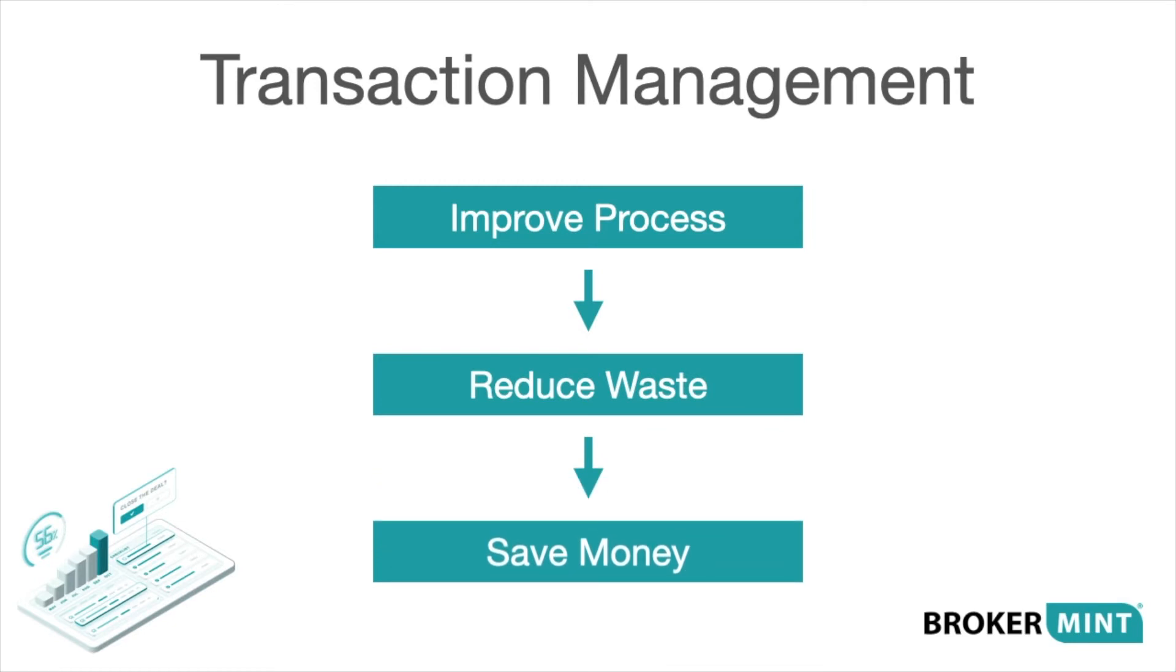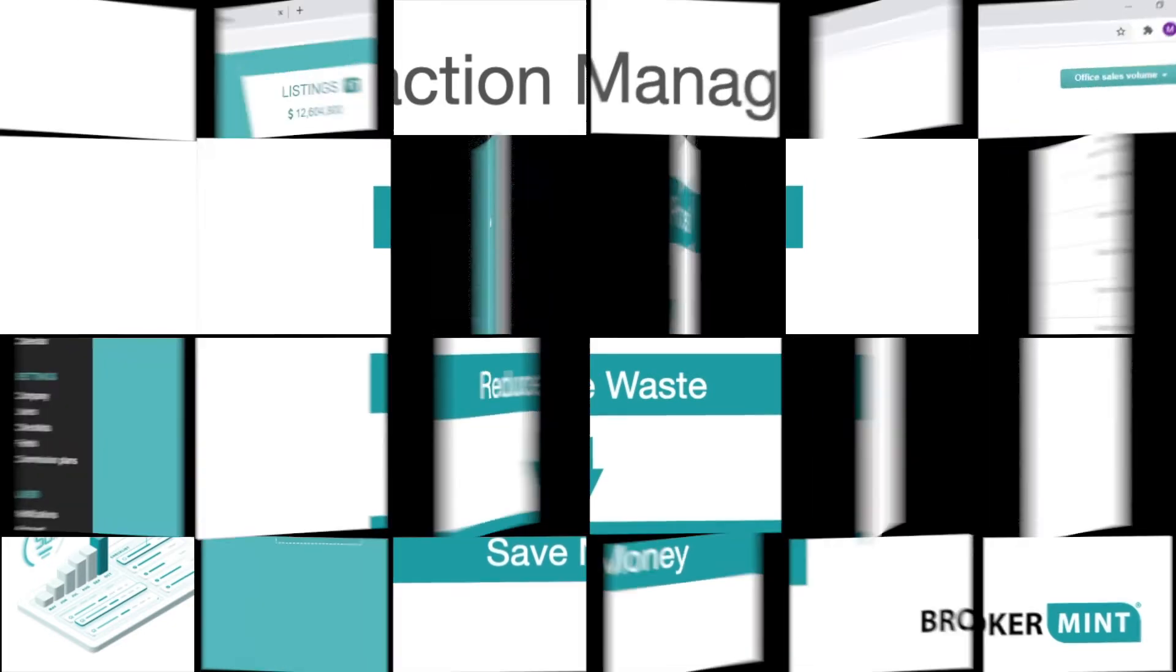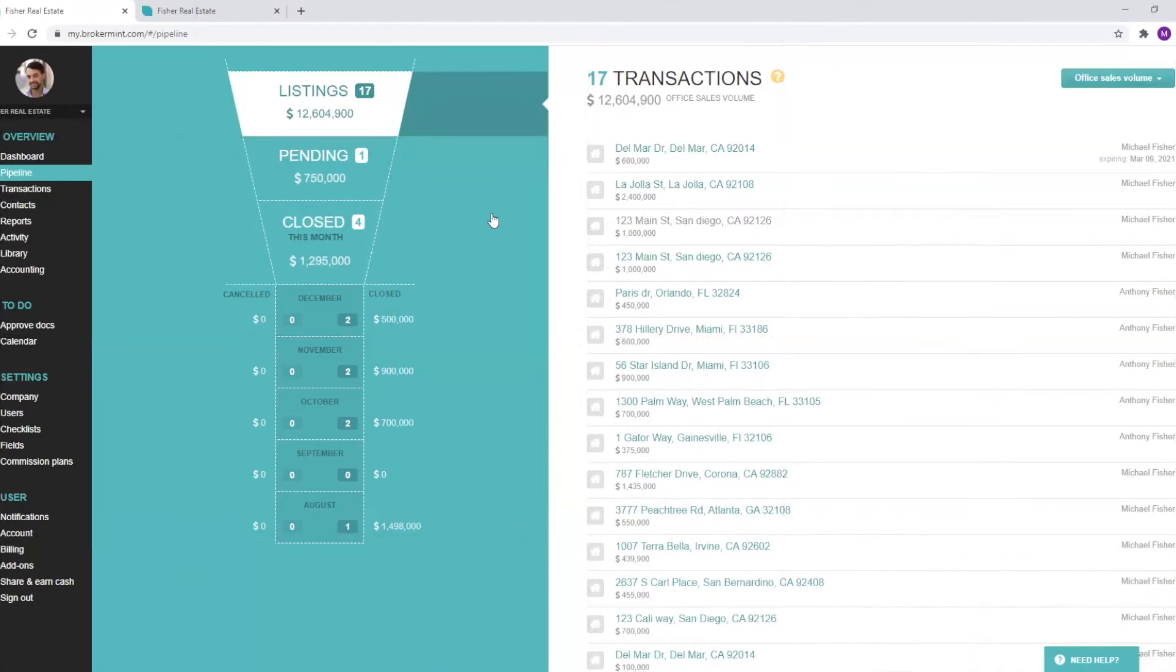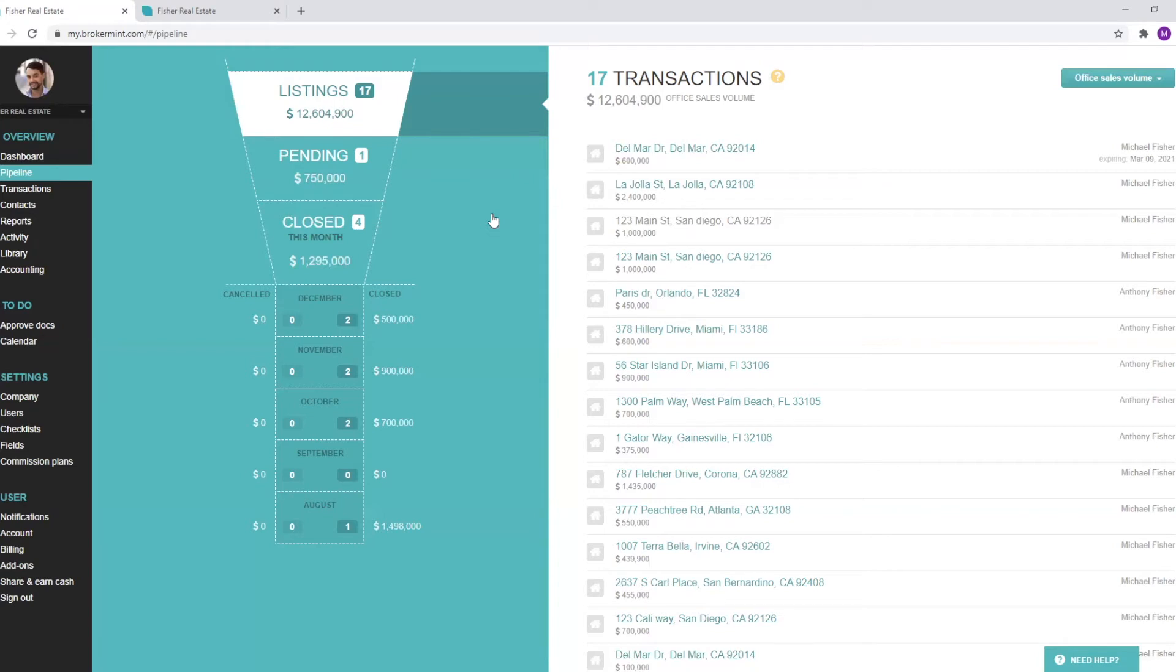With BrokerMint, deals get done on time and you have happy clients, agents, and staff. A key difference between BrokerMint and other systems is that you can set up basic or more detailed user permissions and control who does what. Electronic signature is also built into the system, giving your client and staff the best-in-class experience.